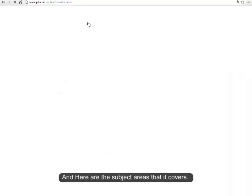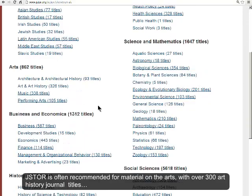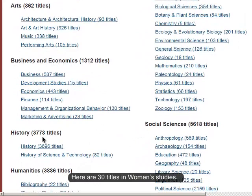Here's JSTOR's homepage, and here are the subject areas that it covers. JSTOR is often recommended for material on the arts, with over 300 art history journal titles. Speaking of history, there are almost 4,000 history titles.